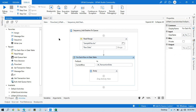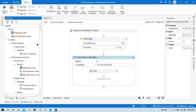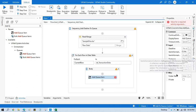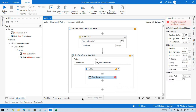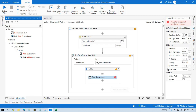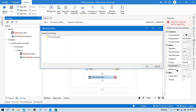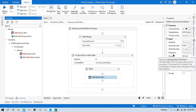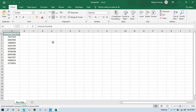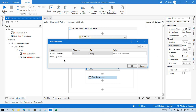Now take the Add Queue Item activity. Here we need to pass the deadline - you can see the input for deadline, the item that you want to add to queue, and the queue name. Our queue name is 'priority queue' - copy this and paste in double quotation marks.